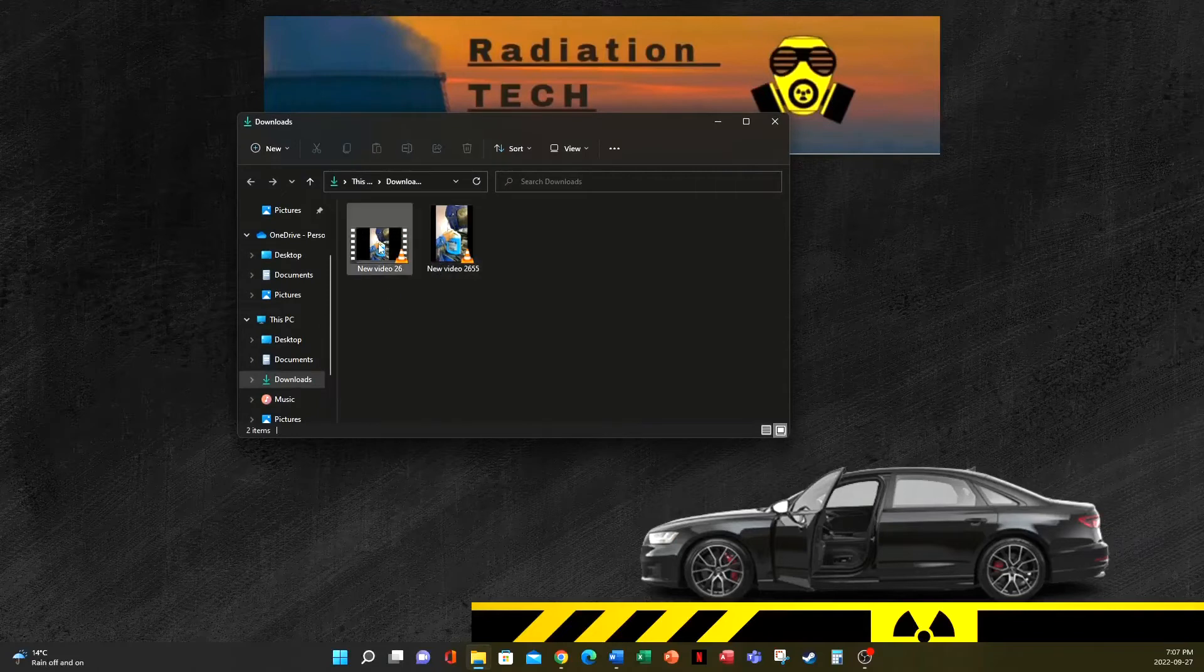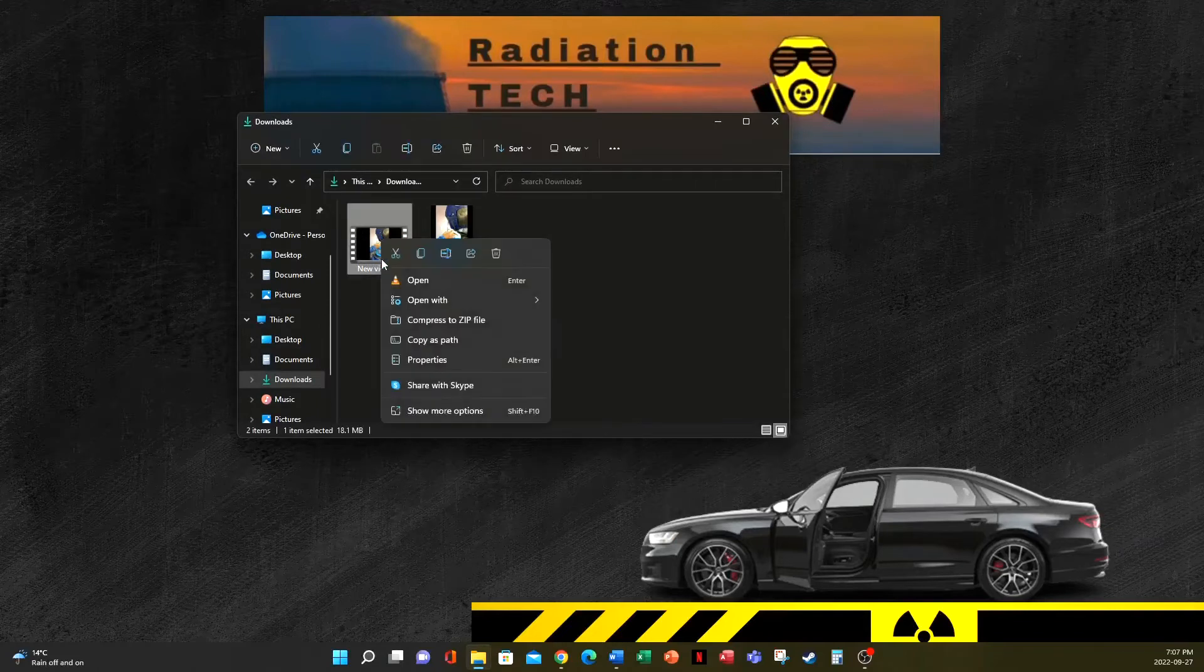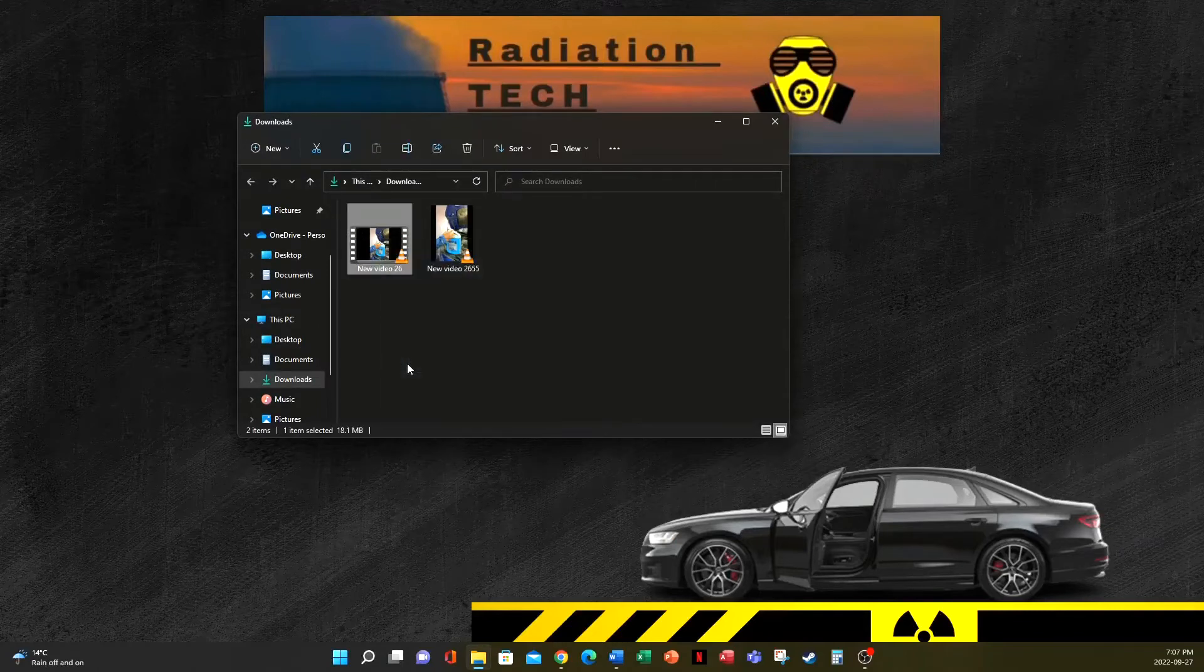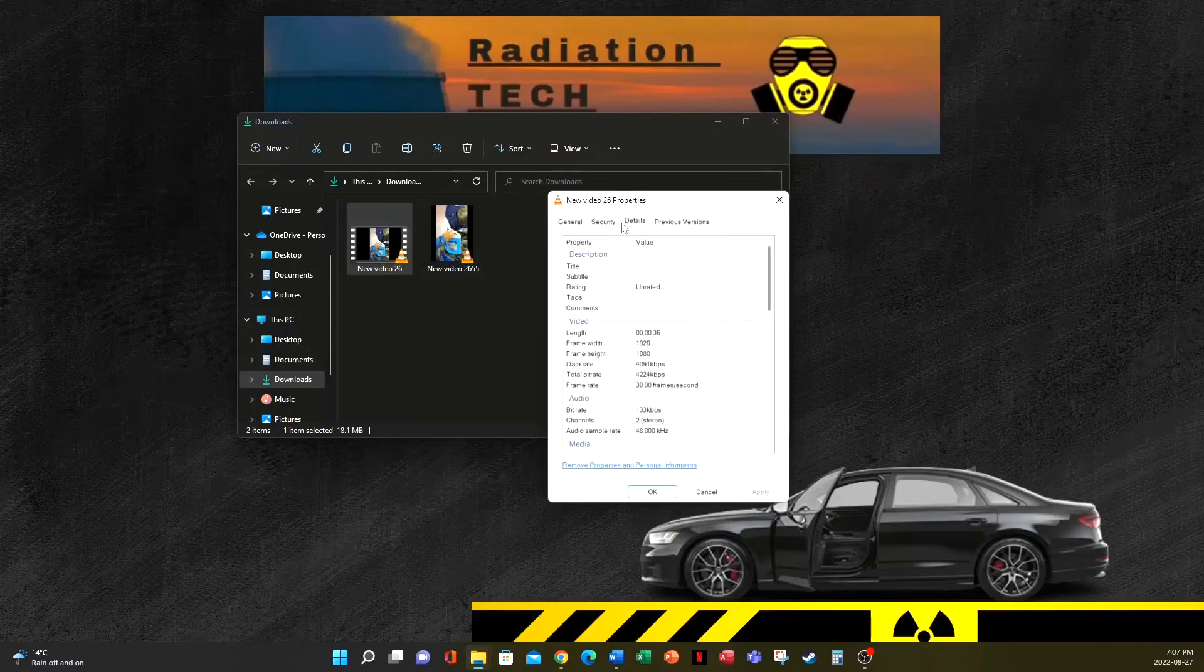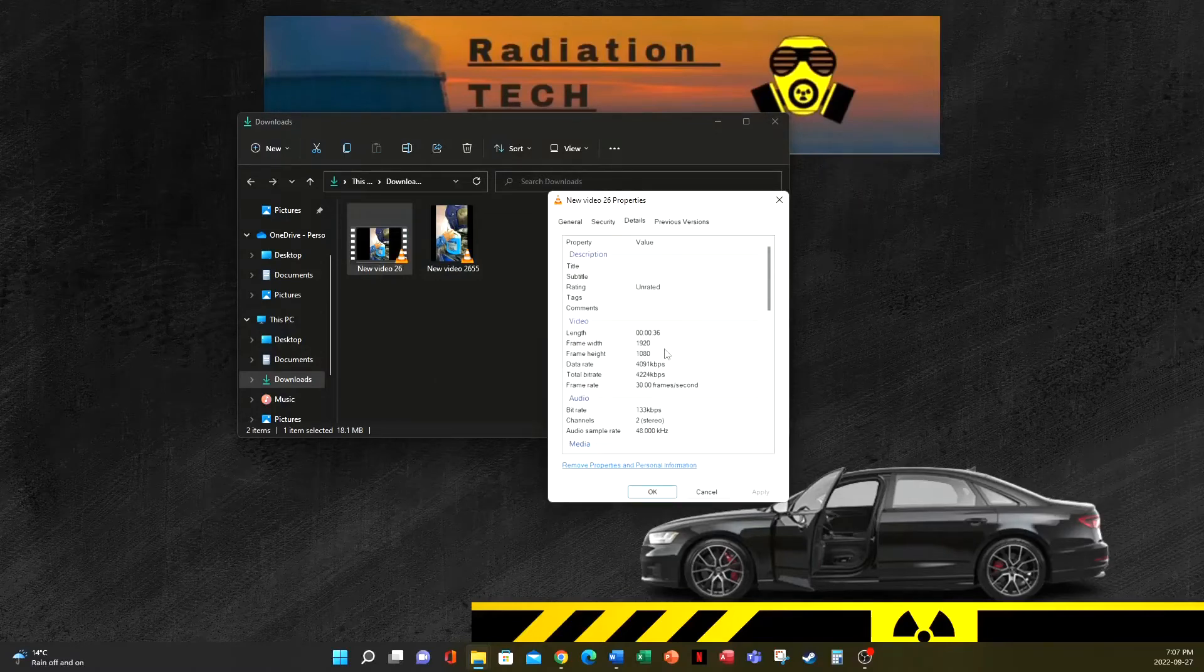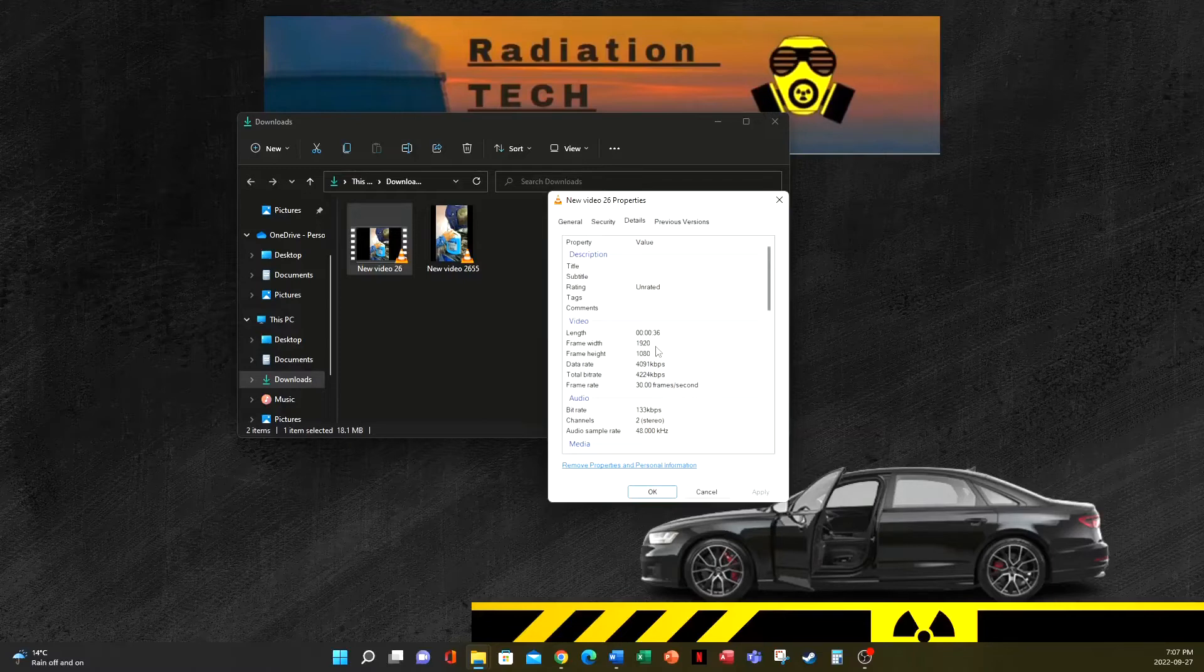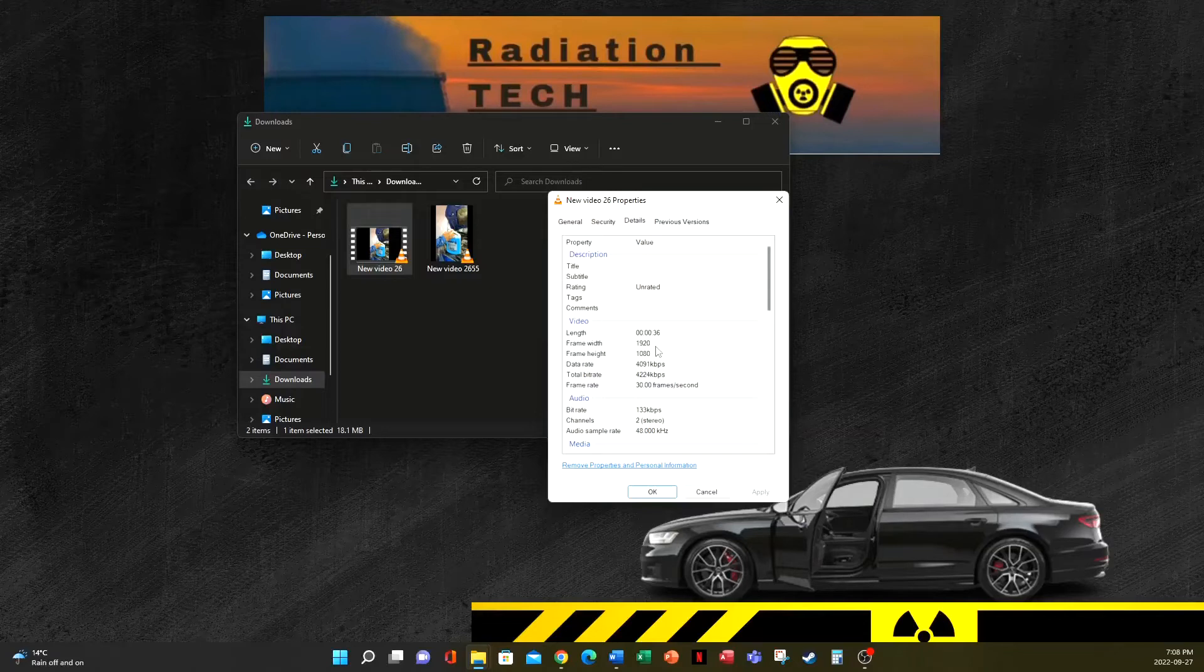We can see that our frame width is 1920. Now in order for YouTube to recognize your videos as shorts, the frame width needs to be less than 1920.